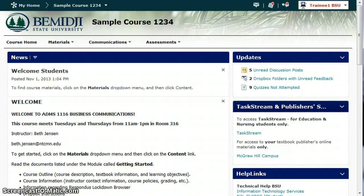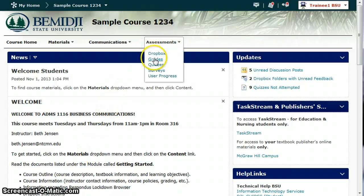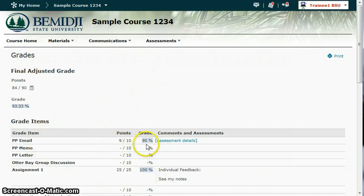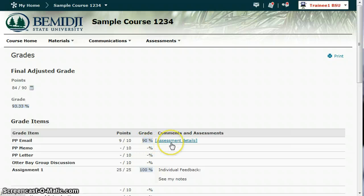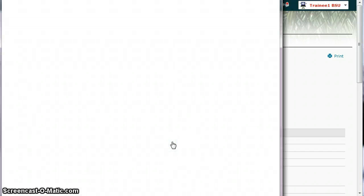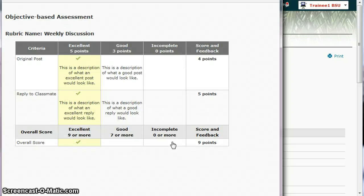Now, just as a final note, I want to show you what it looks like to the students. So I am in now as trainee one, and I'm going to look at my feedback. So if I go to my grades, I can see the grade that I got for the email. And then under comments, if I would have left additional comments, they would be there. But the rubric shows up under the assessment details. So then the student clicks on assessment details and it pulls up the rubric and shows exactly what was given in each of these areas.